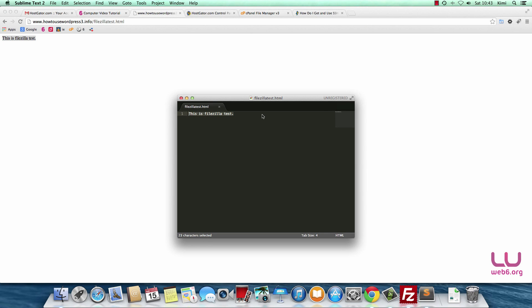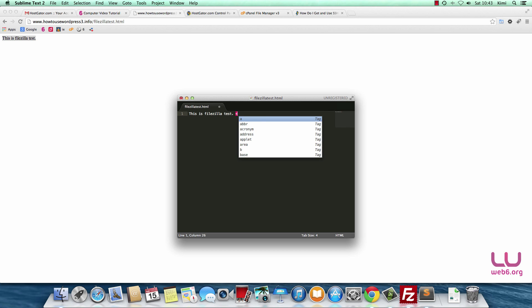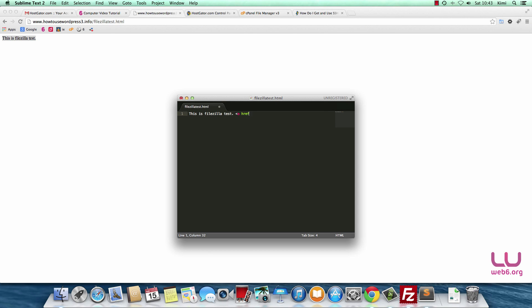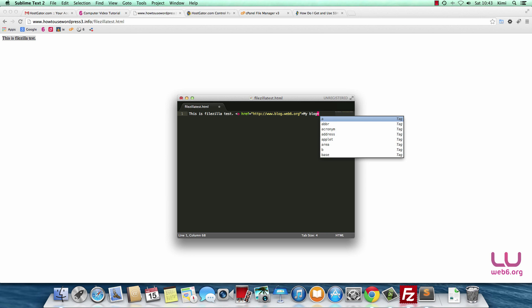Let's now edit that. Say we want to add a link. We're going to link it to my blog, for example, www.blog.web6.org. Then 'my blog' for the anchor tag and the closing tag. Hit save.